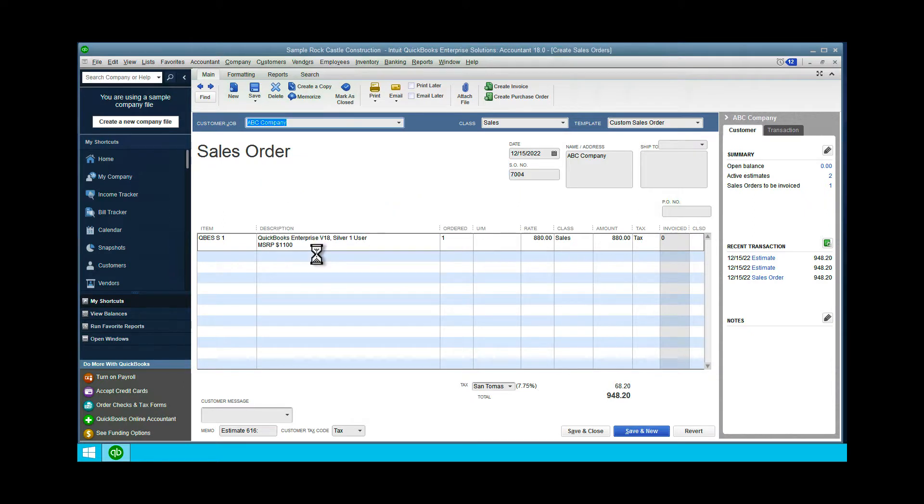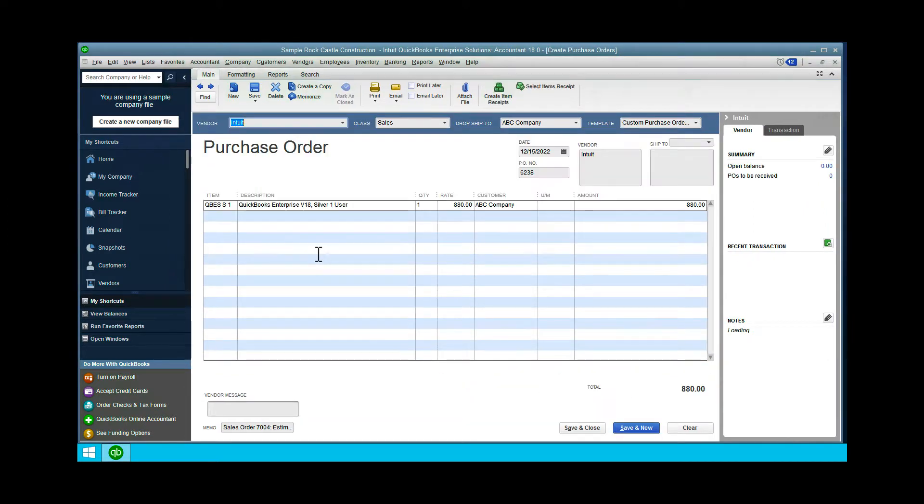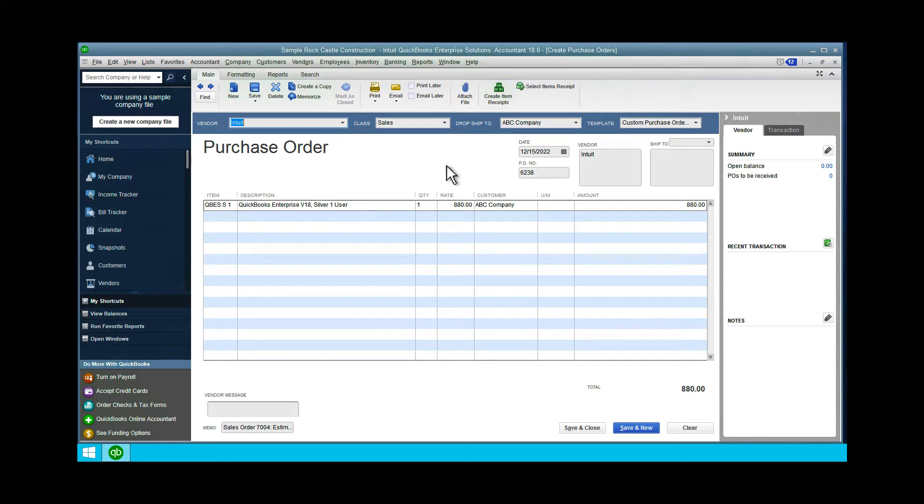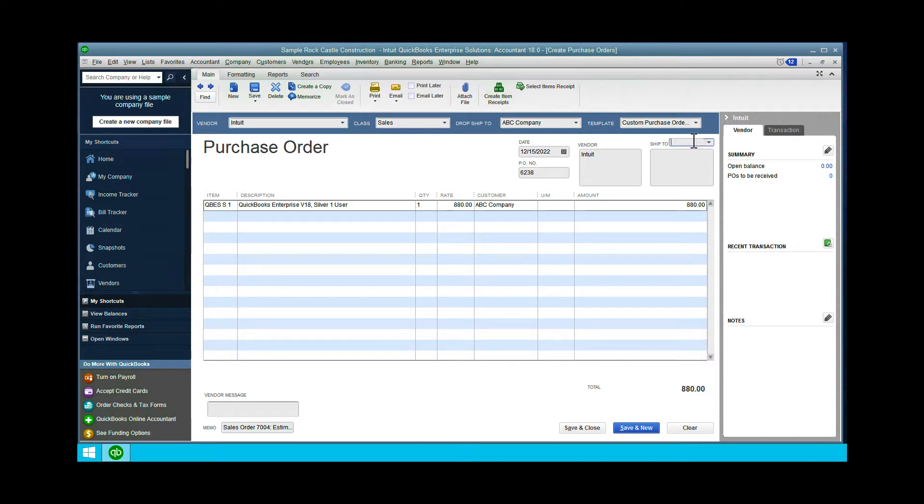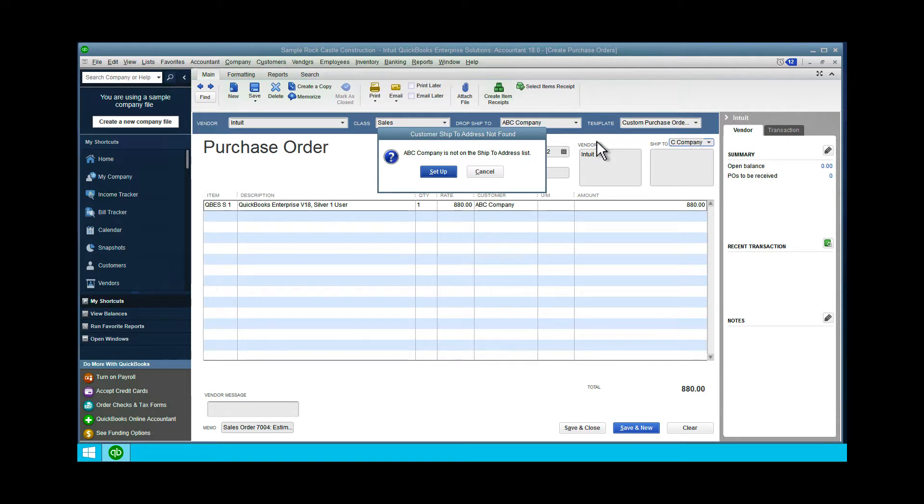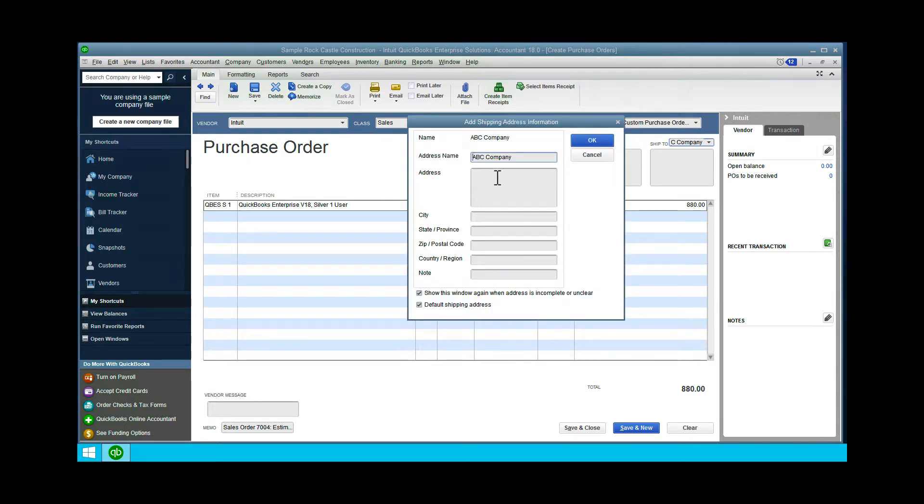Here's the purchase order. As you can see, it's going to dropship to ABC Company. Since I did not enter anything for ABC Company, I can fill it in and set up the ship-to address right here.